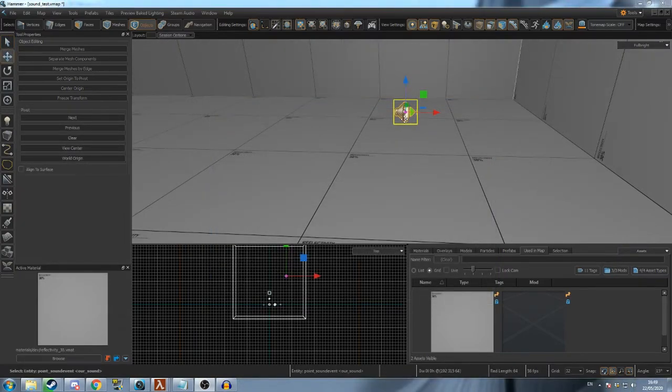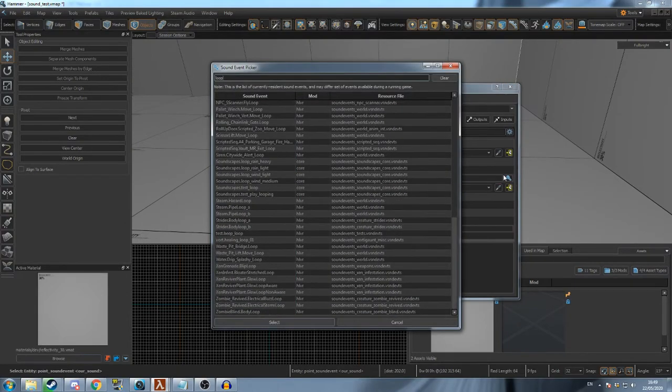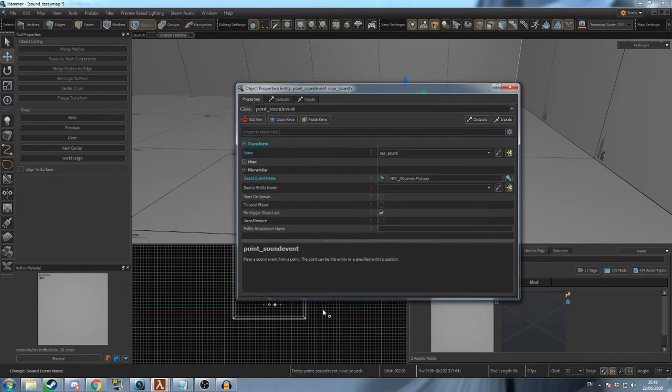To create a looping sound, simply select a looping sound file. Most of these will have loop in their name. Also check Start On Spawn so the loop doesn't need to be triggered.